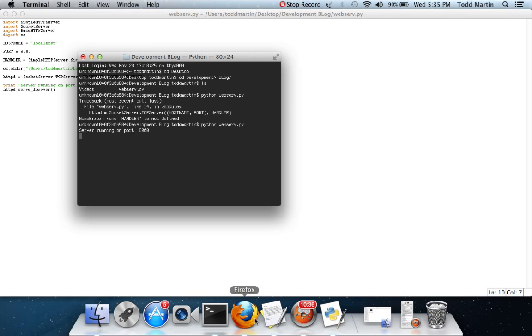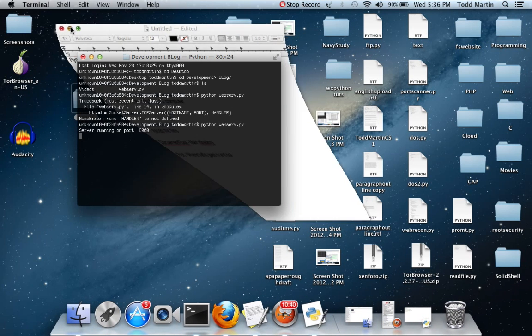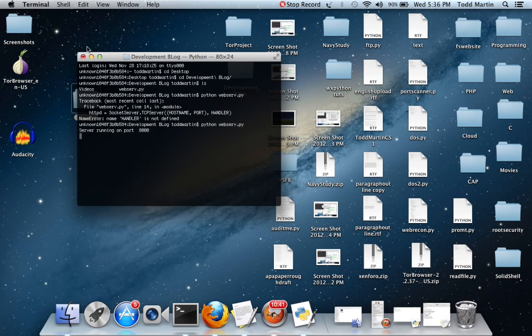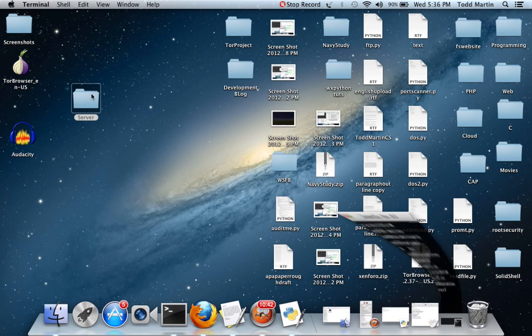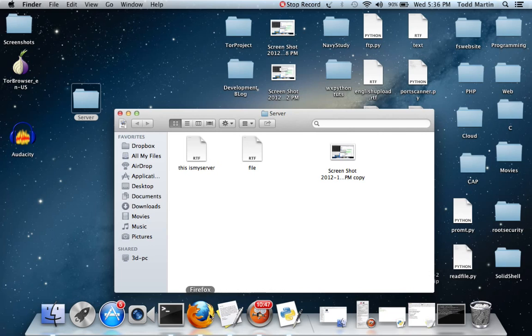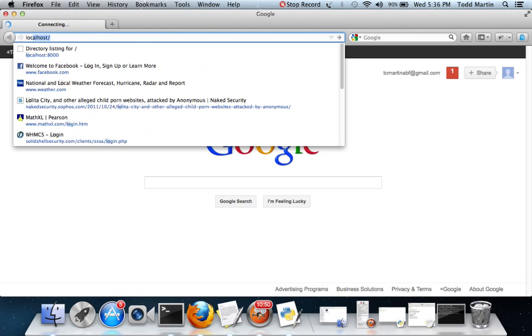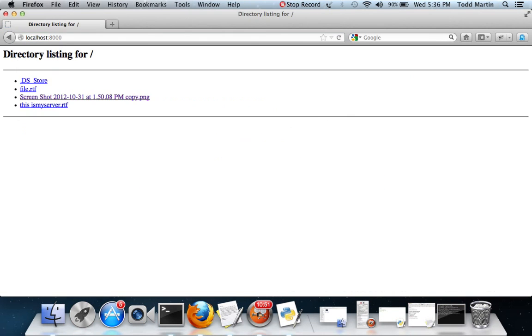Now we're running on port 8,000 and it is running based out of this folder. Whenever we pull up trusty old Firefox here, localhost, go to port 8,000. Here we go. So it's running out of there.